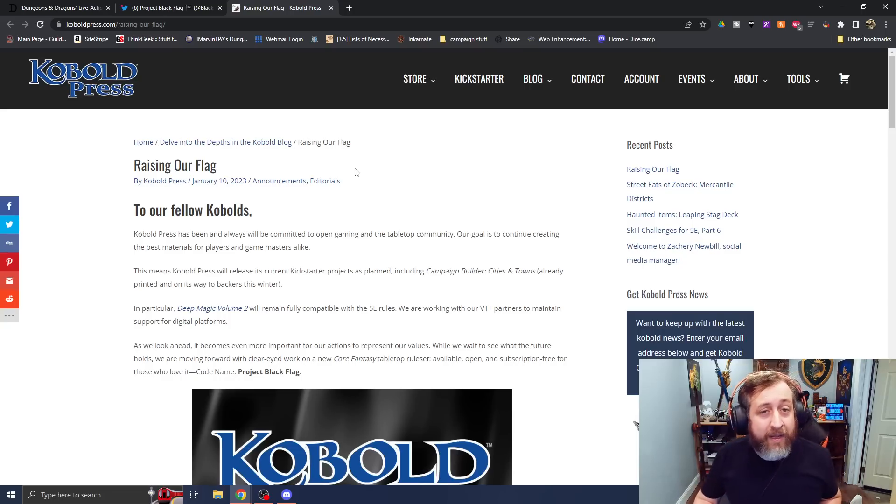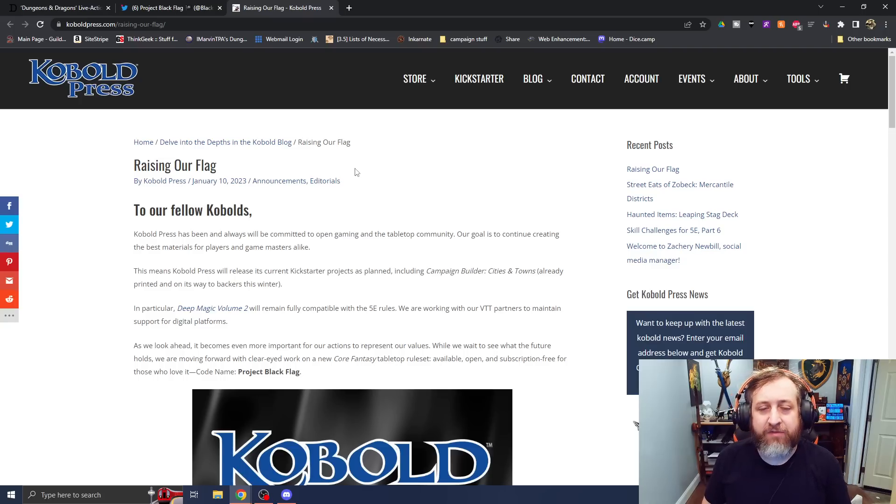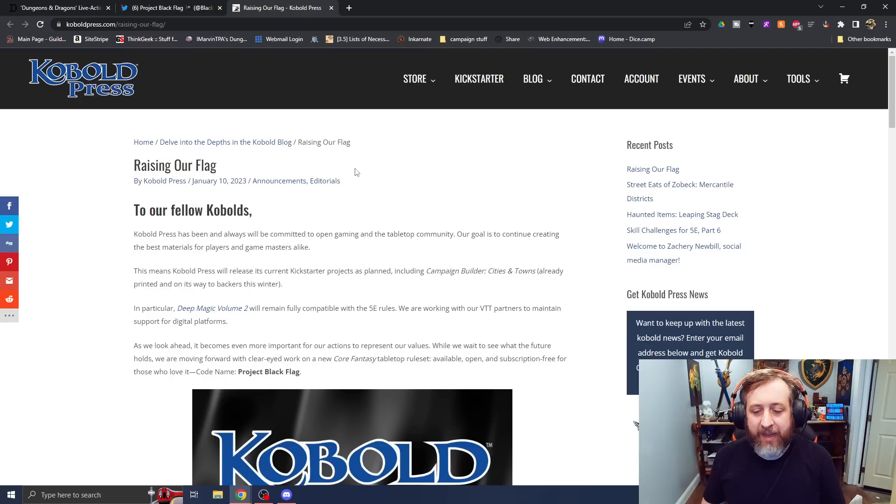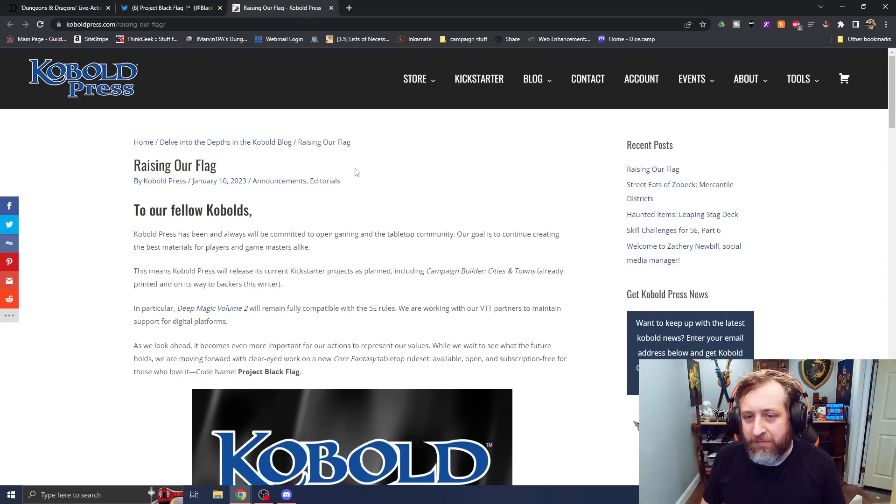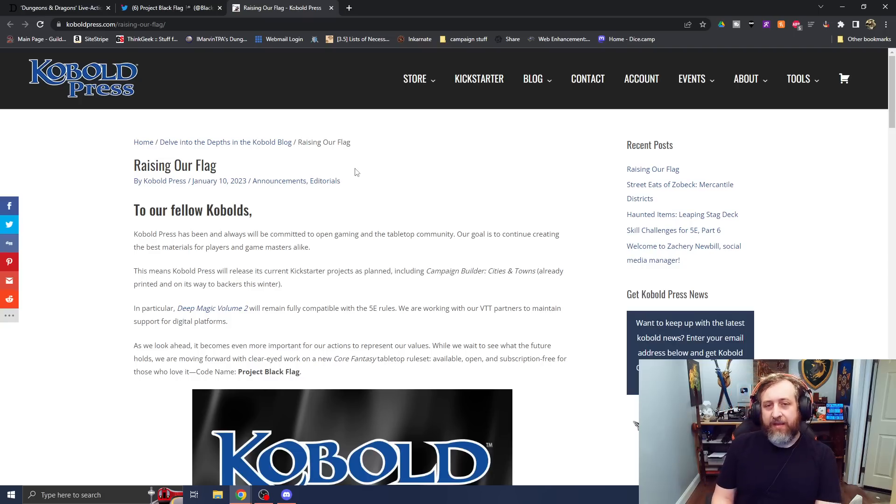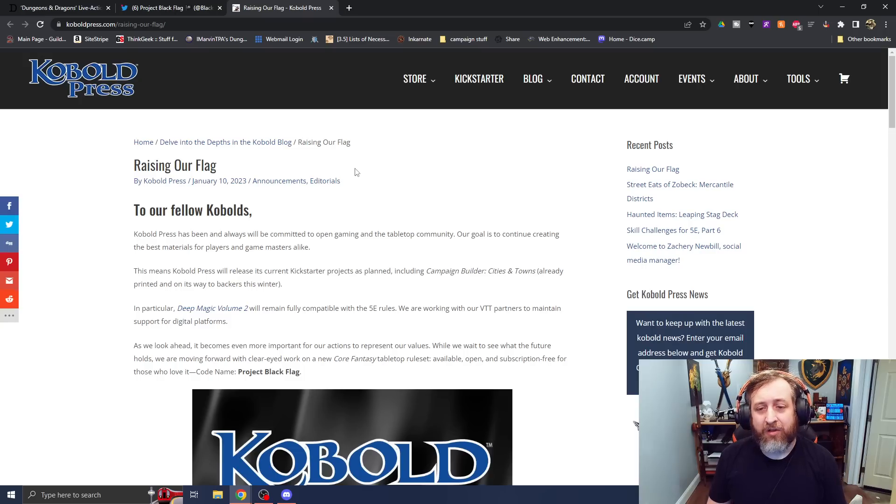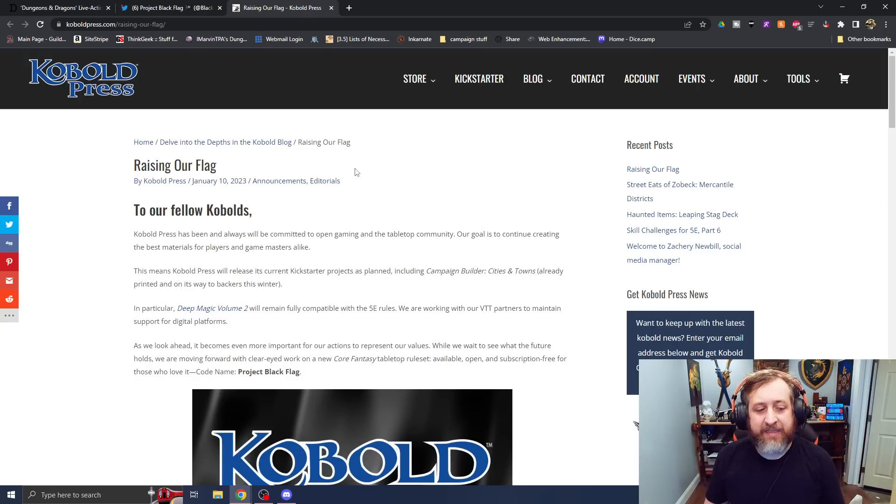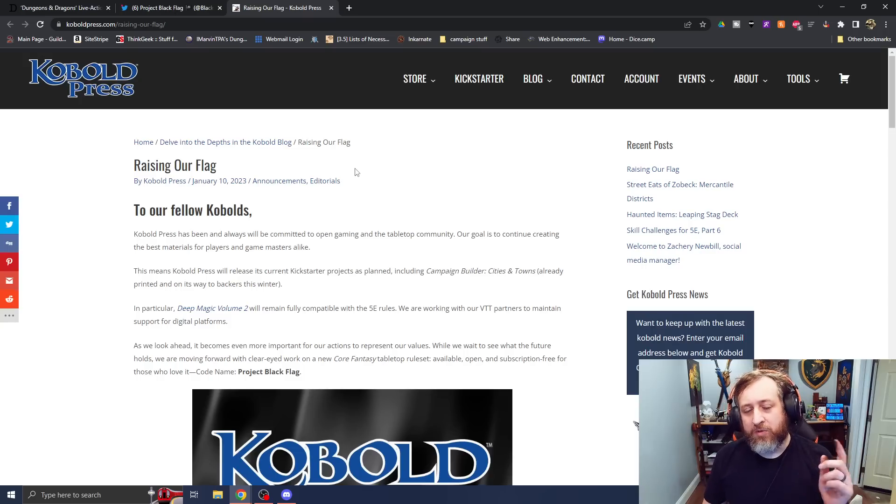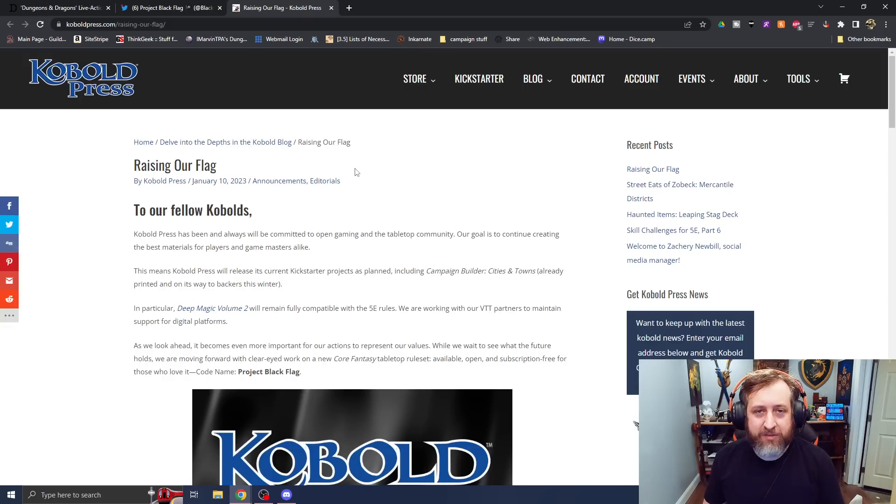But our good friends over at Kobalt Press have decided to throw their hat into the ring, or raise their flag, as it were, and being some of my favorite people in the whole world, and putting out some of my absolute favorite content, people that I have been working with for almost, God, six, eight years at this point, long before my channel was anything.